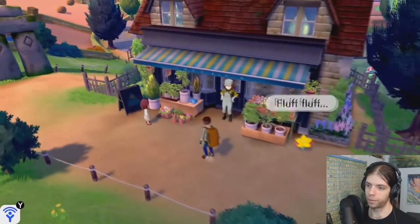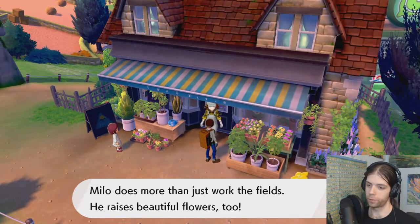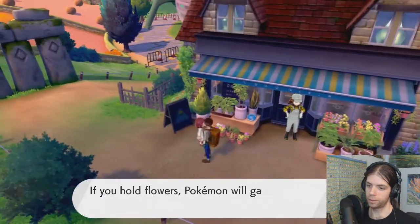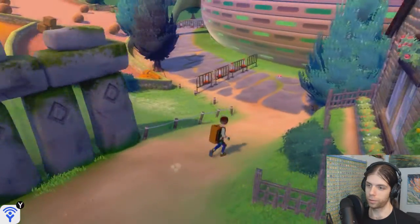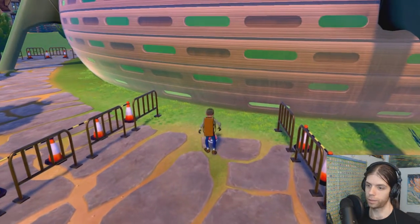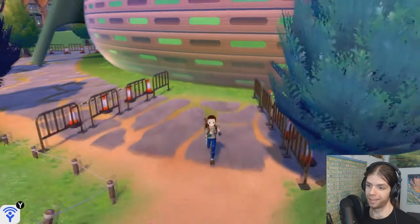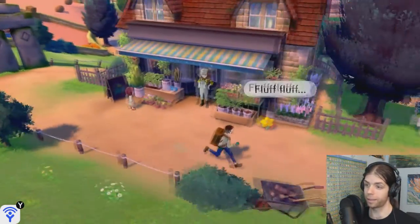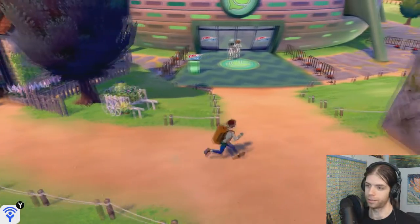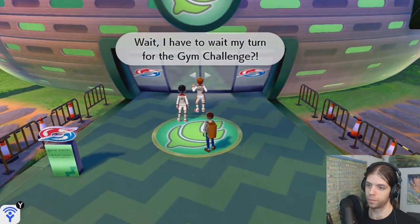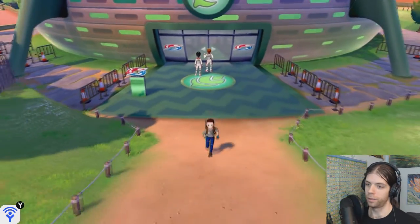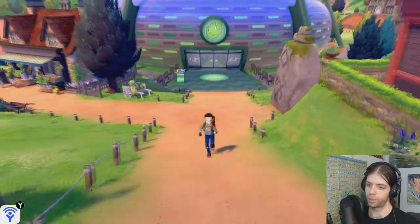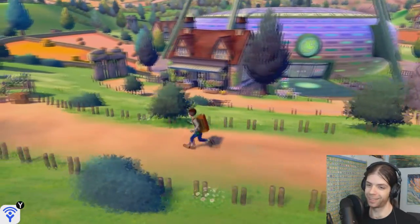Should we go down or should we see Yamper? We can see Yamper at any time. Let's see what's down here. Milo does more than just work the field. He raised beautiful flowers, too. Now we can still go down. There's an item. What? Max Revive! Not even first badge and we're picking up Max Revives. This game is something else. I don't think there's anything we can do down here. They have to wait their turn.